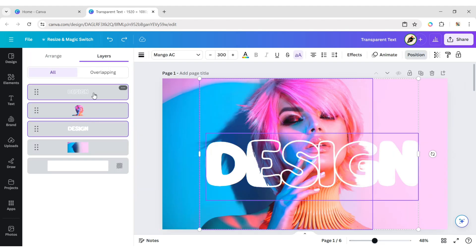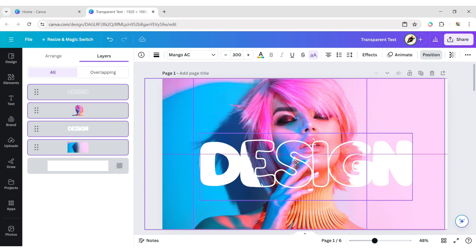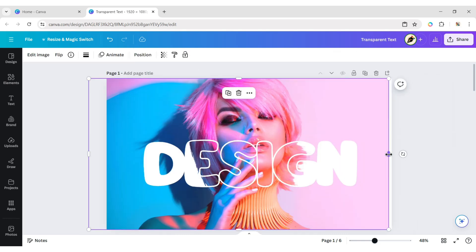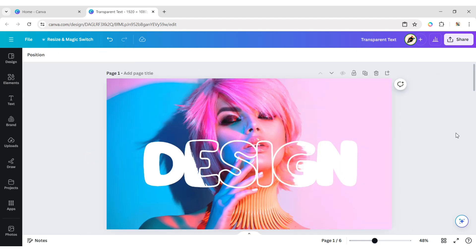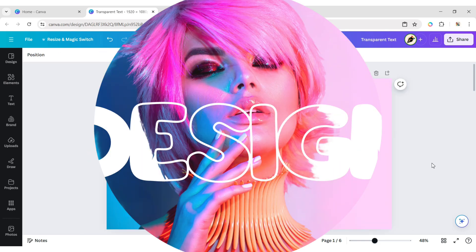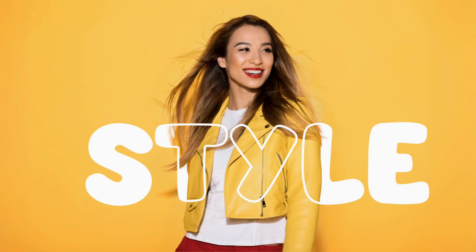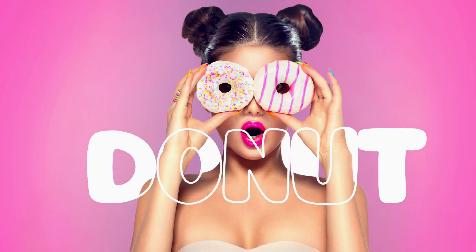Now, select all elements and adjust their positions. Your design is ready. In this way, you can easily create a transparent text effect.